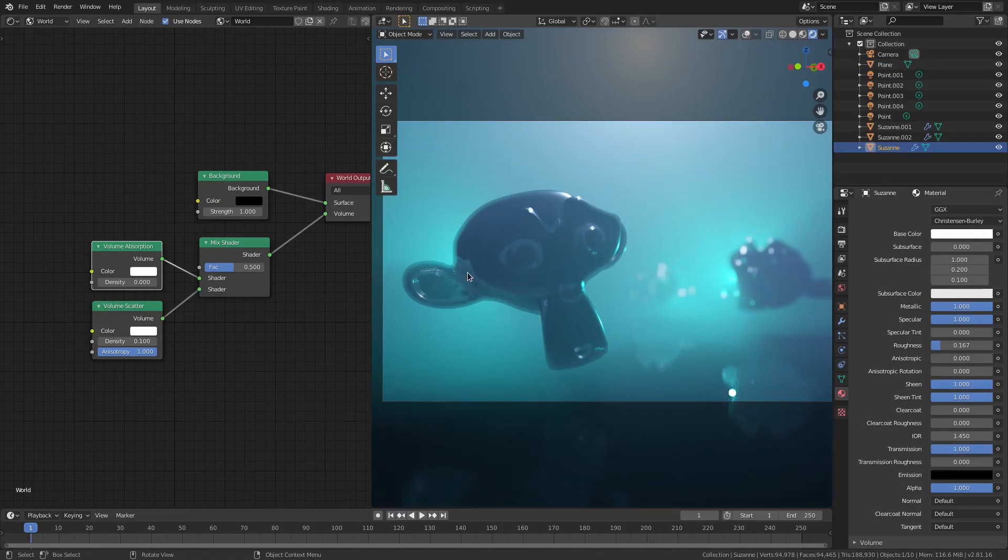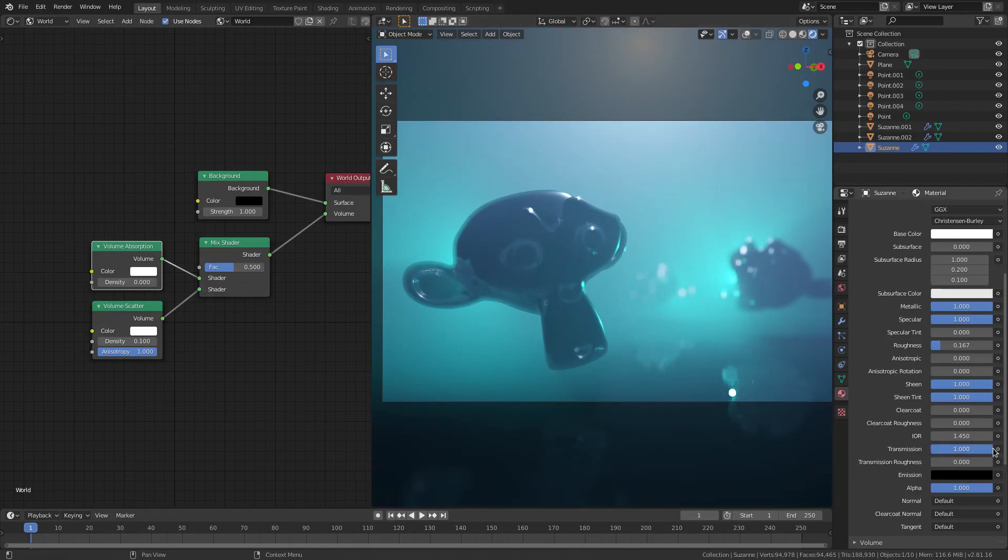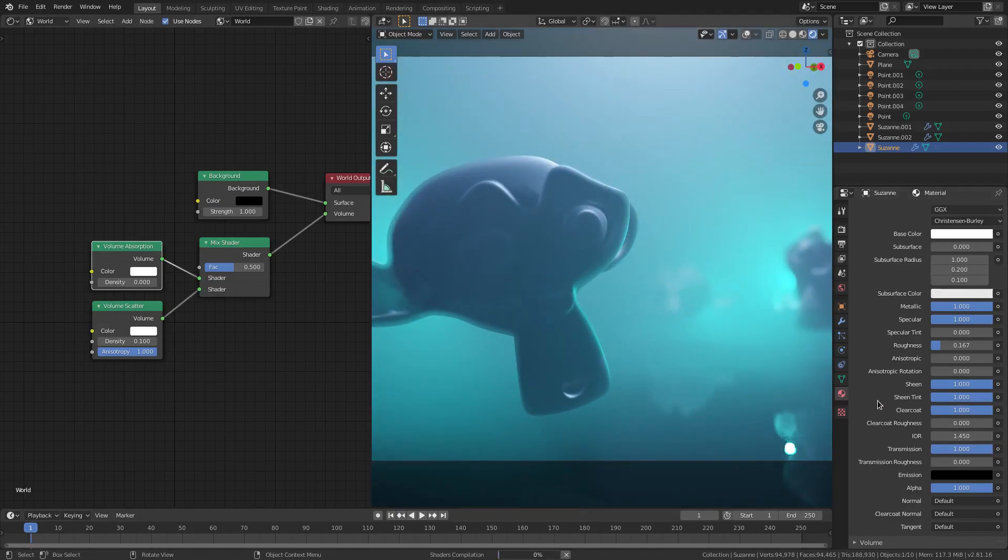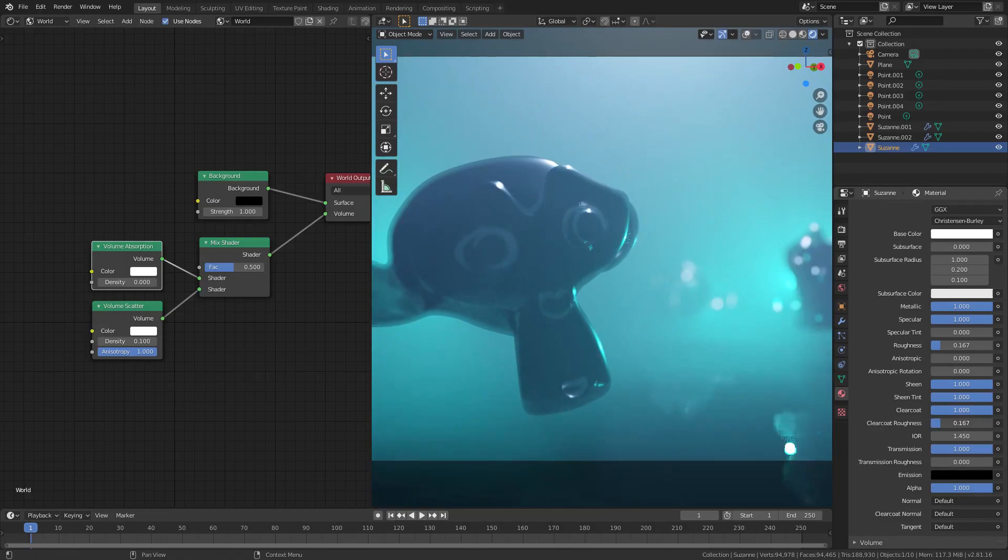I can also, with one of the Suzannes selected, doesn't matter which one, I can turn the transmission all the way up here and do some cool stuff with glass. Oh, maybe clear coat. We'll do clear coat. So, and maybe a little tiny bit of roughness on that. Just a little bit. Yeah, but I'm just fooling around now.